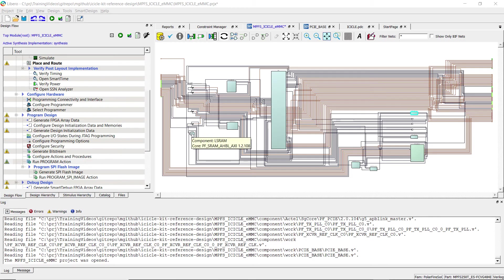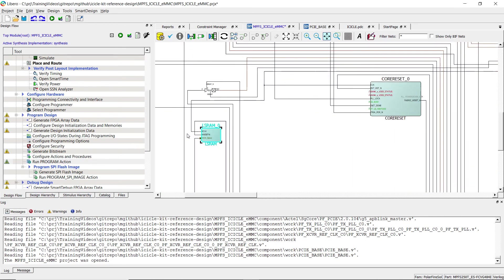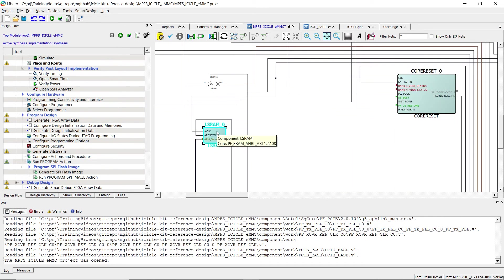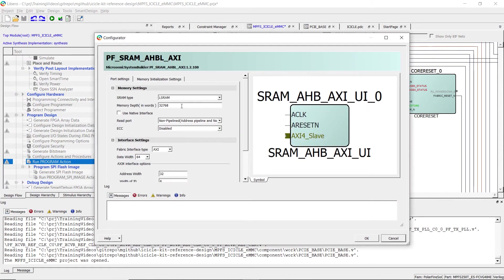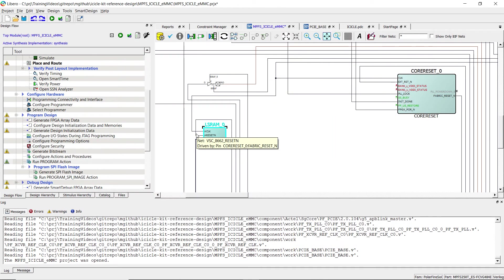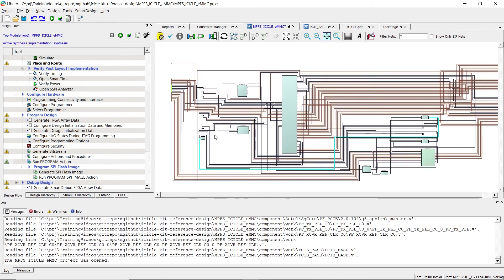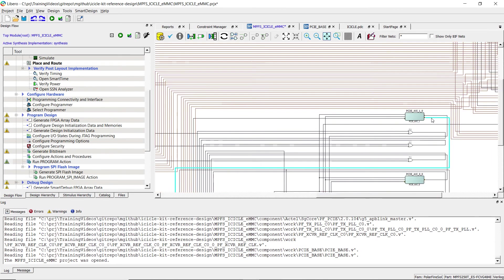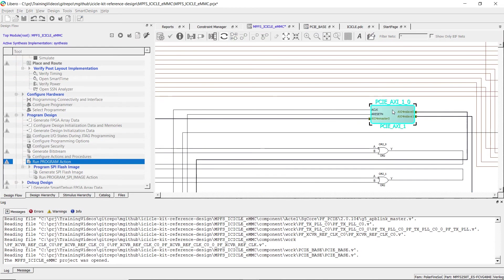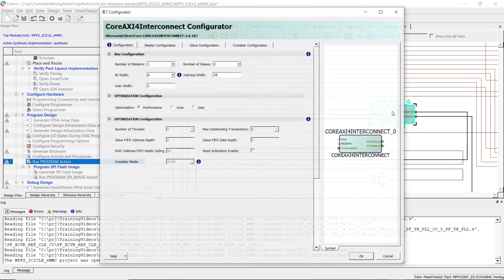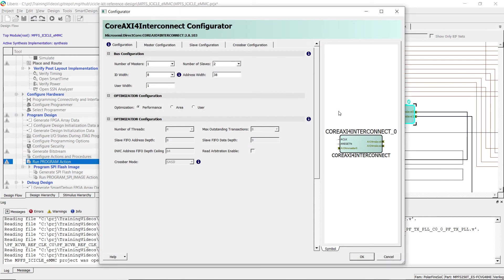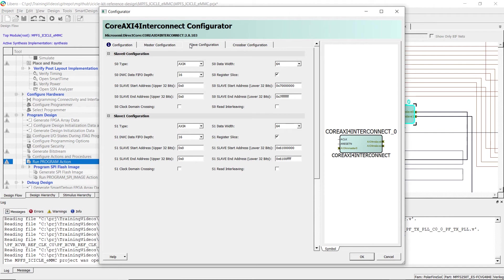Once the executable is ready, we have to analyze the hardware design. Let's open the reference design and look at the LSRAM instance configuration. We have a 32k word LSRAM mapped through an AXI interconnect at address 0x61000000.